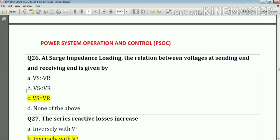Question number twenty-six: at surge impedance loading, the relation between voltage at the sending end and receiving end is given by Vs equals Vr.